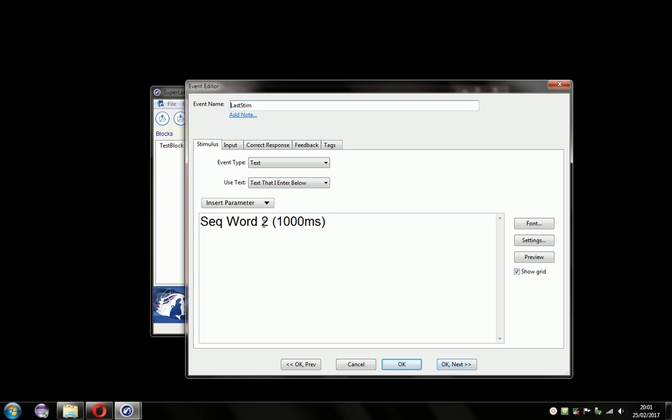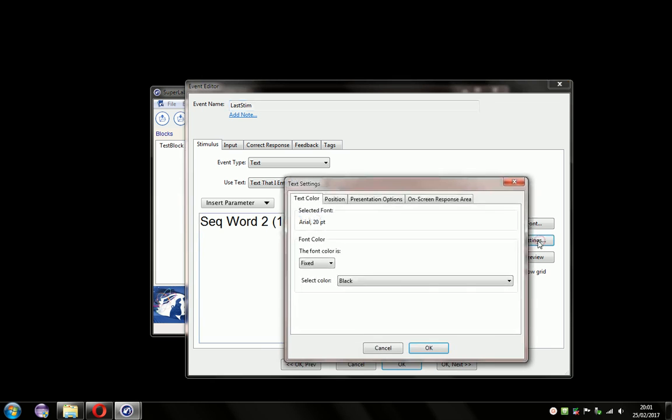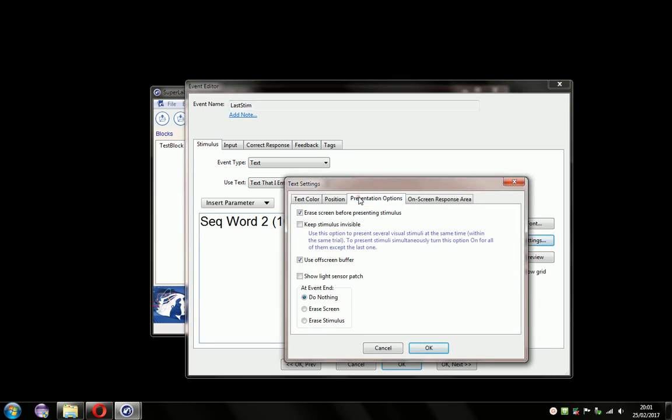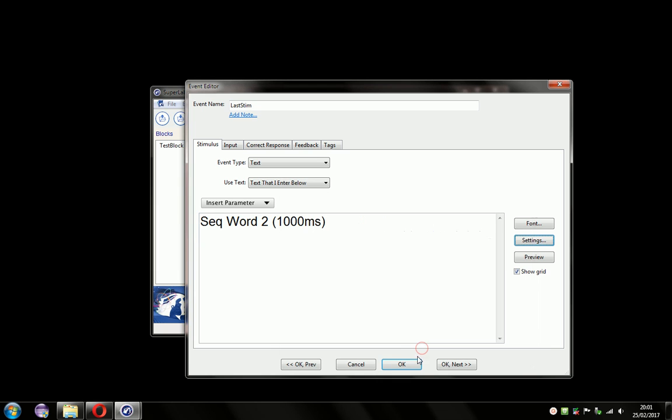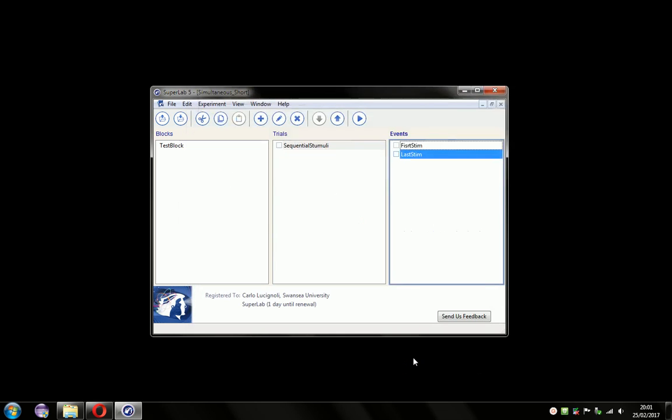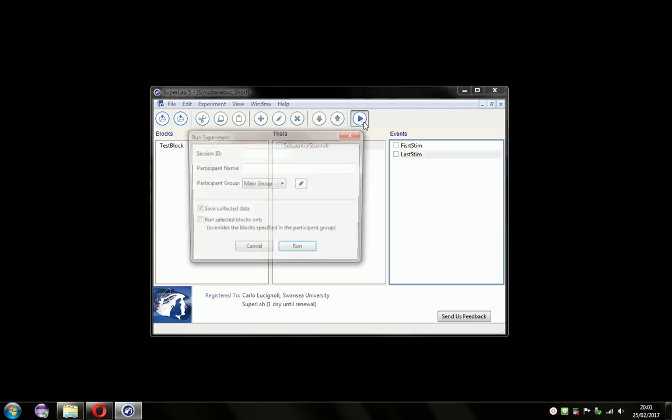On the second event, it causes a problem because it erases the stimulus from the first event. So we'll uncheck that now. Click OK, and OK. And we'll run the experiment again.